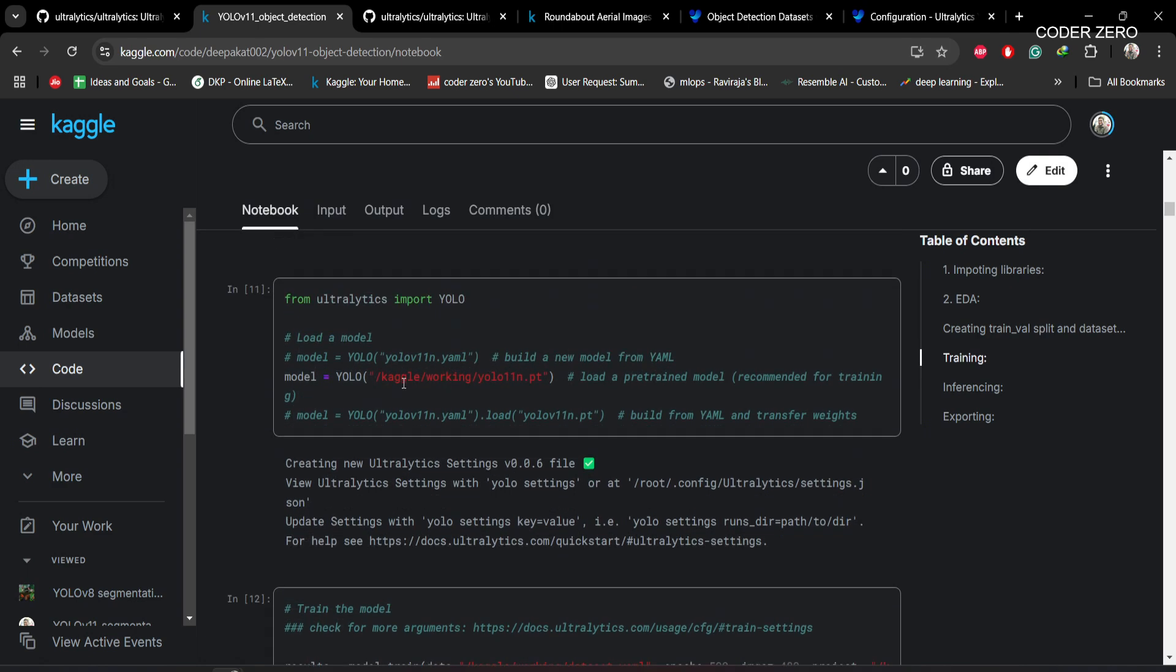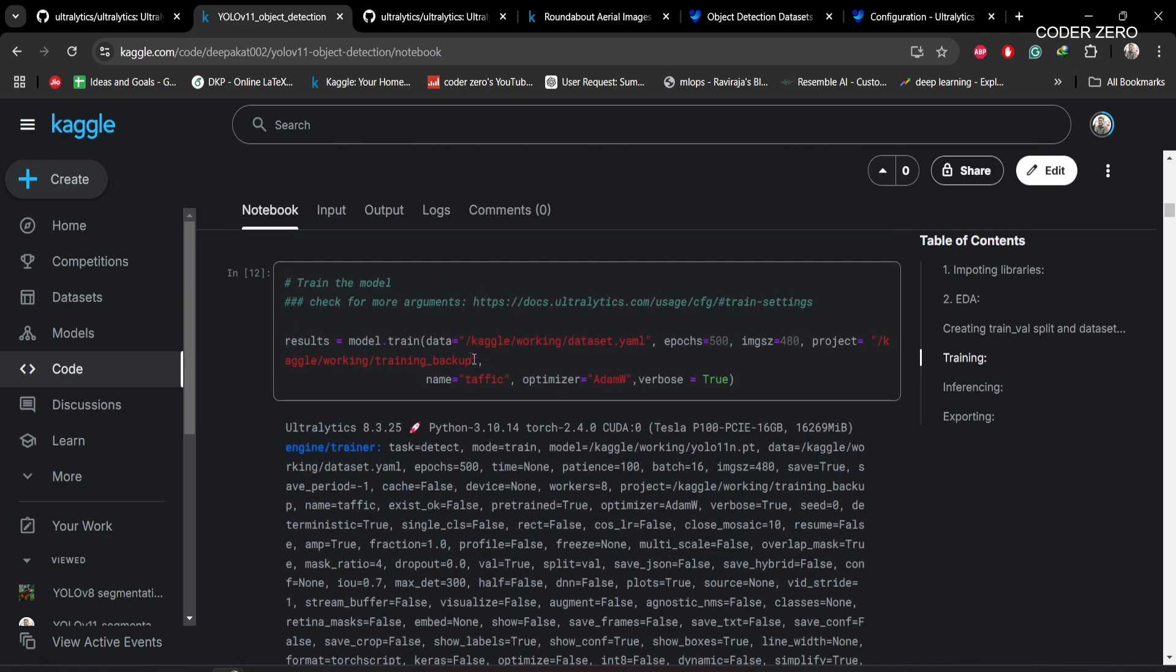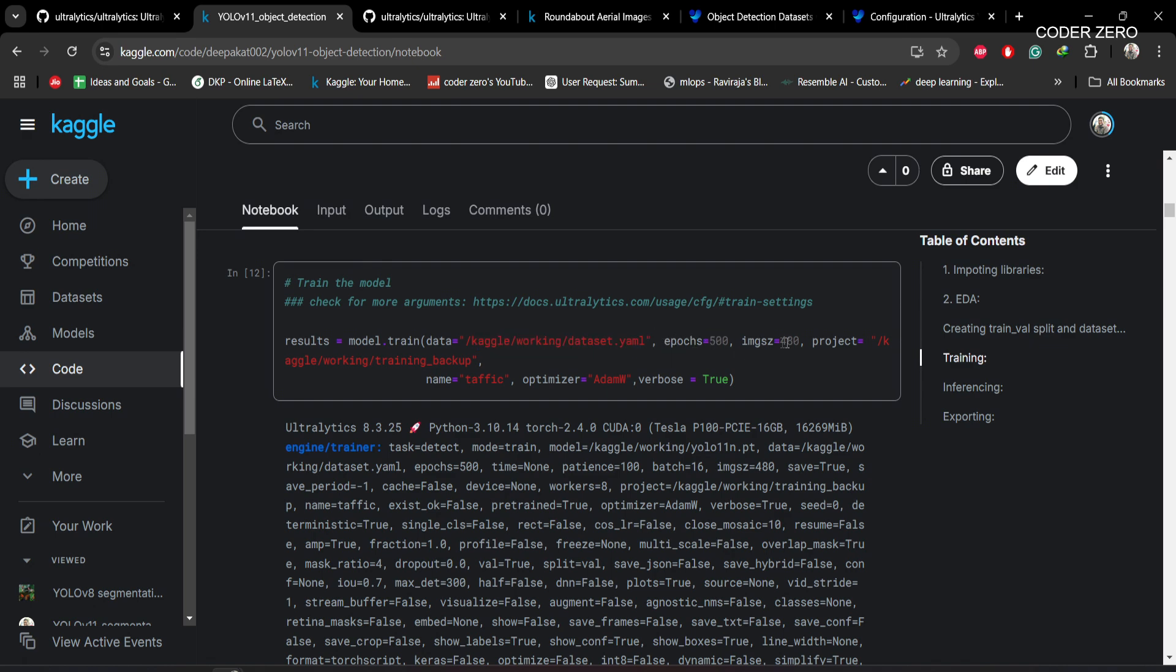After that we are loading the model and then training. Here we are giving the dataset.yaml. From this file it will find the training data and validation data. We have epoch set to 500, image size is 480. This directory will be created and within this folder all the files generated during training will be stored.